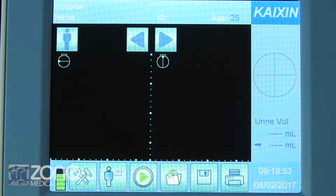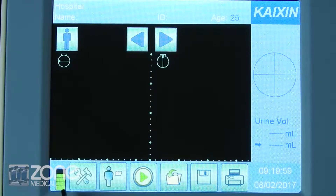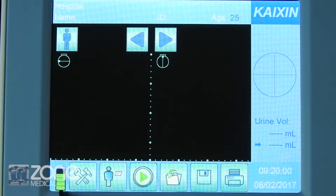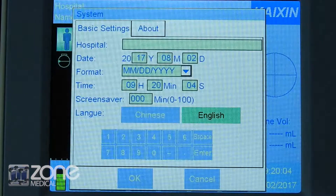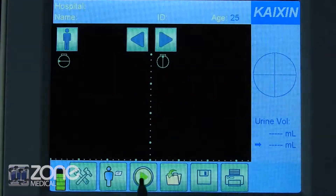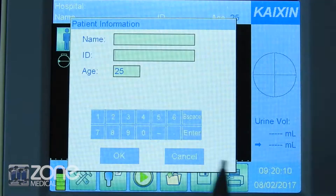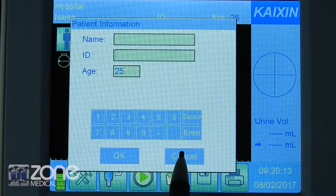Once your device has started up, you'll see the operational icons across the bottom. These are battery life, settings — in which you can change facility time and date information and language — and patient data, where you enter your patient demographic.